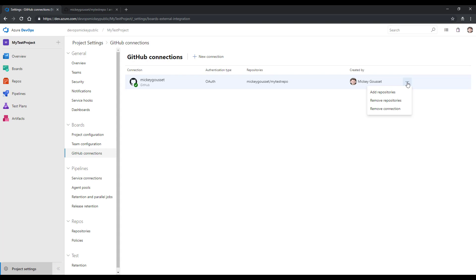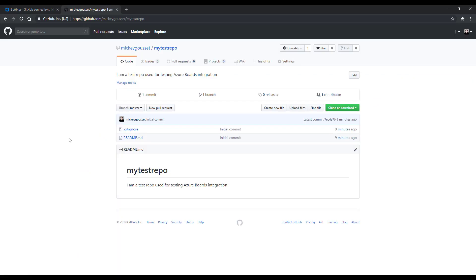Now that I've created the connection between Azure DevOps and GitHub, I can make code changes in my GitHub repository and link those back to the task work item we created earlier. Let's see how to do that. We're back in my repository at GitHub.